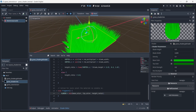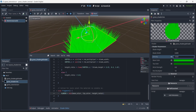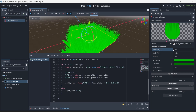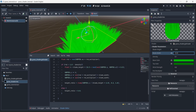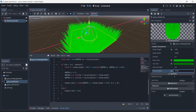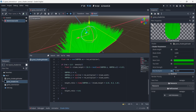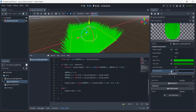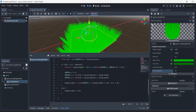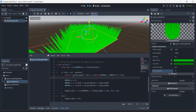Our parameters are working. If I change the density to a smaller value we have fewer blades of grass showing. We can change the height — increasing the value gives us taller grass. We can change the width as well. If I change the random multiplier we can see grass being spawned randomly in different positions. The wind strength value does nothing yet, so we need to add that.